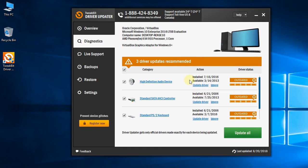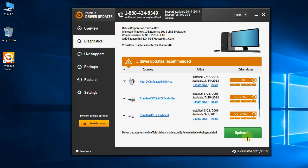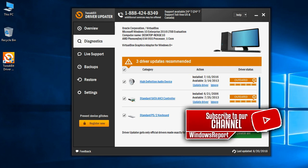Once you open the program, it will search for drivers and tell you if you have any outdated or missing drivers. You just have to click Update All and you'll get the latest version of every driver.